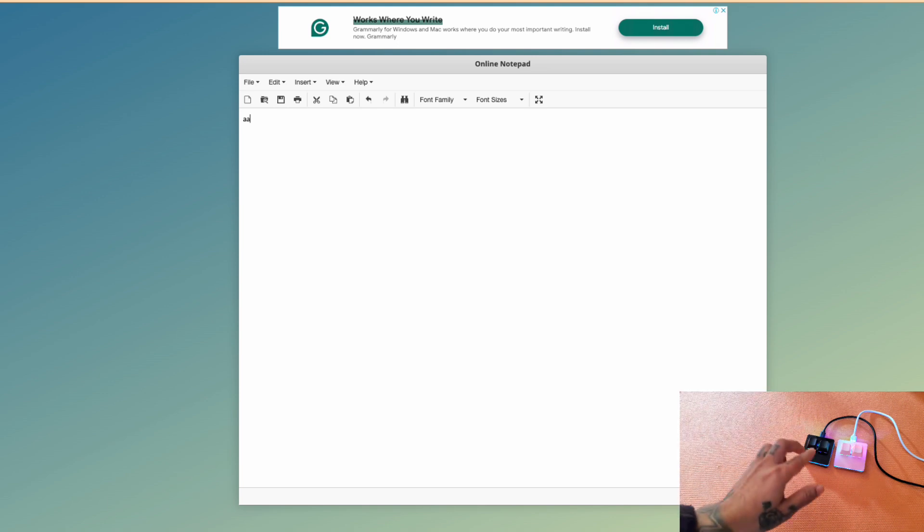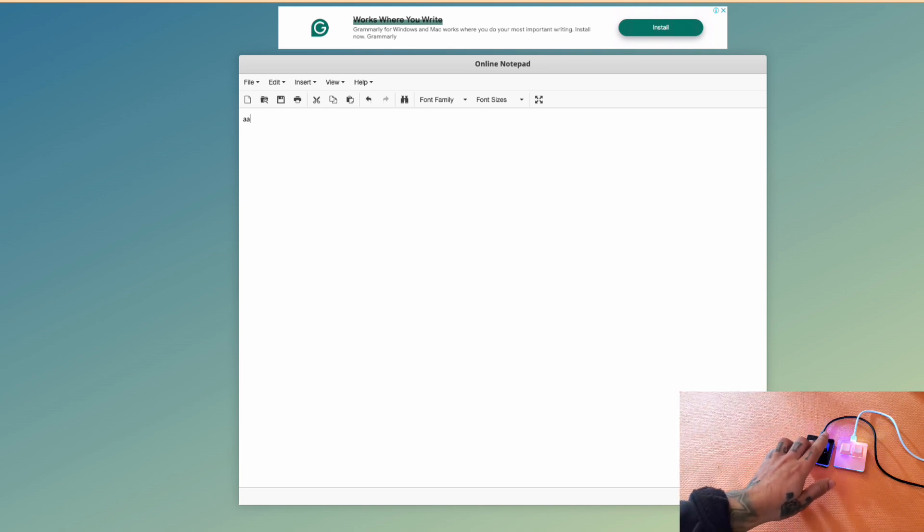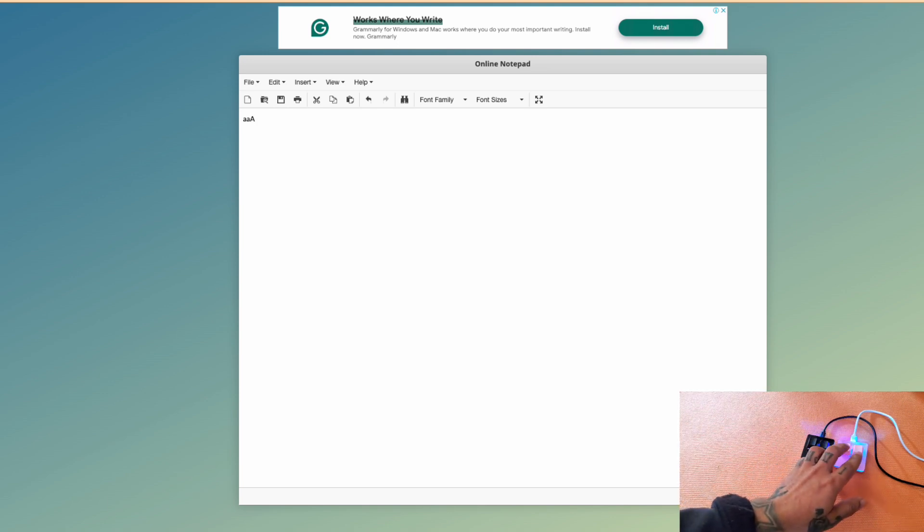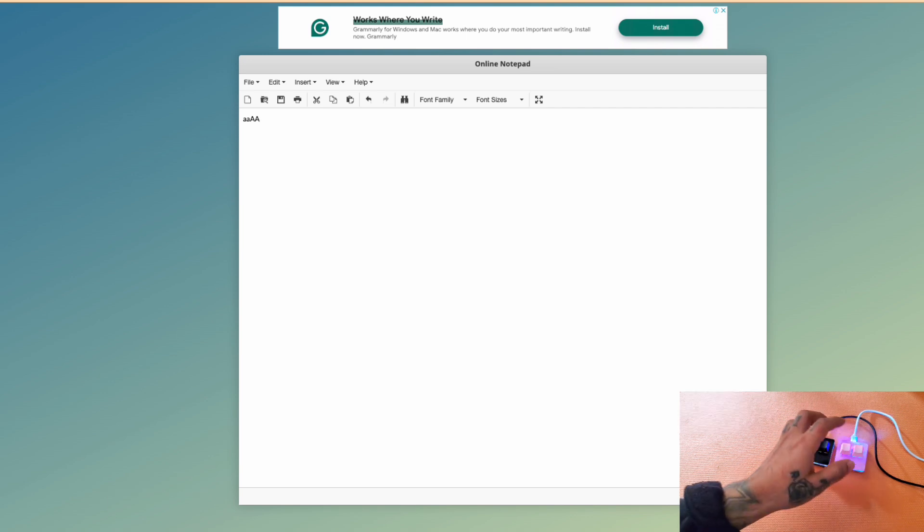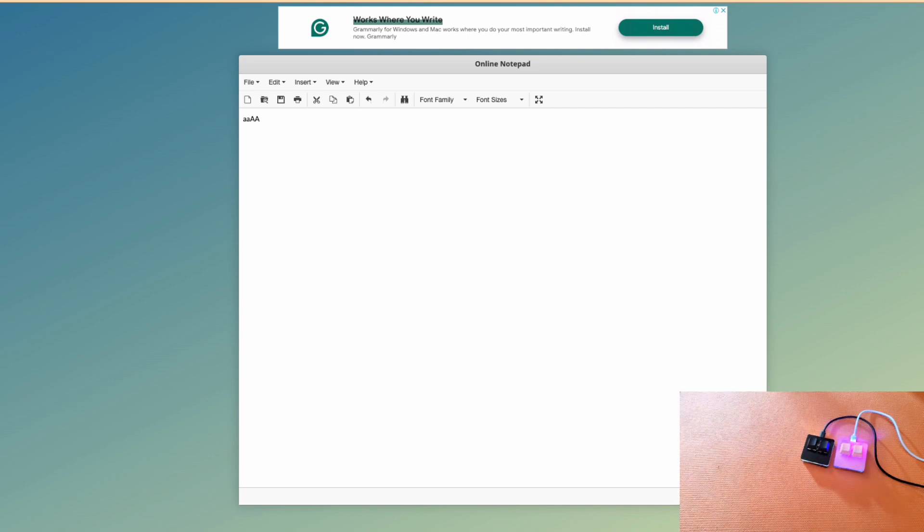So now I'm going to do the shift plus a on the same keyboard and the shift plus a on the other keyboard. You can see it's working.